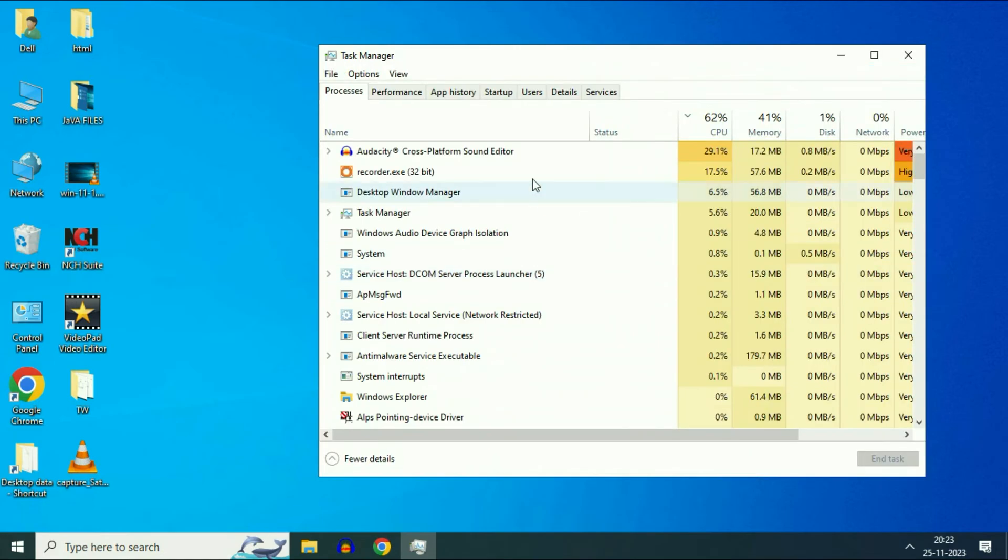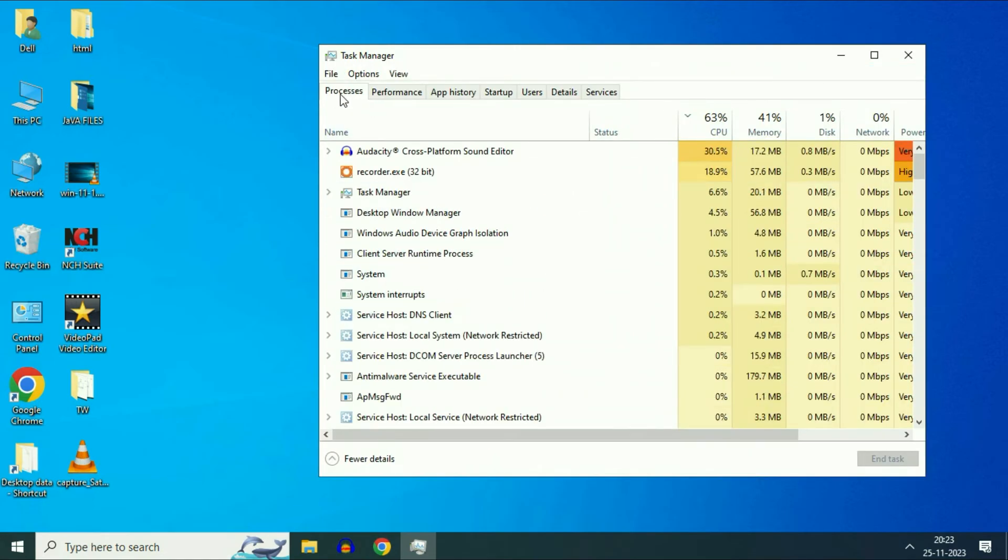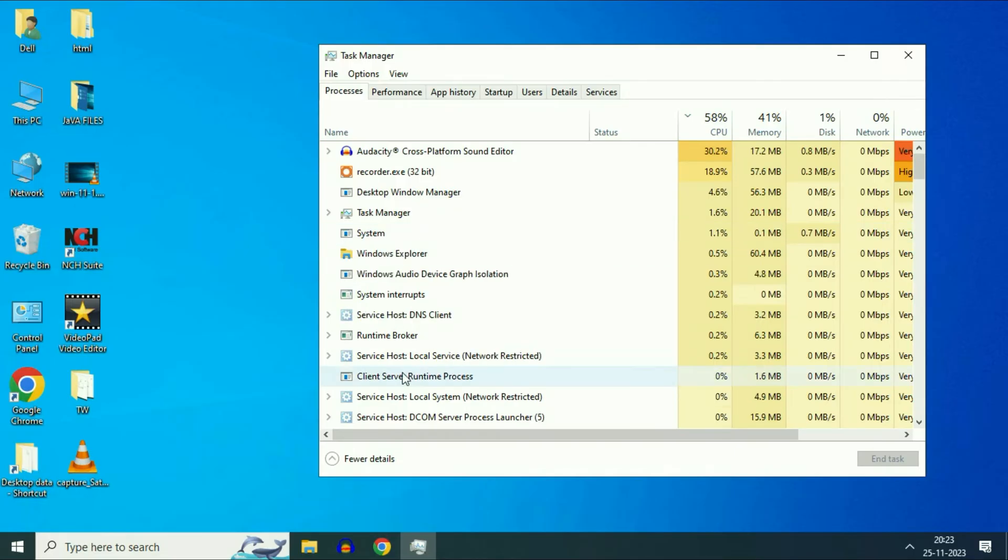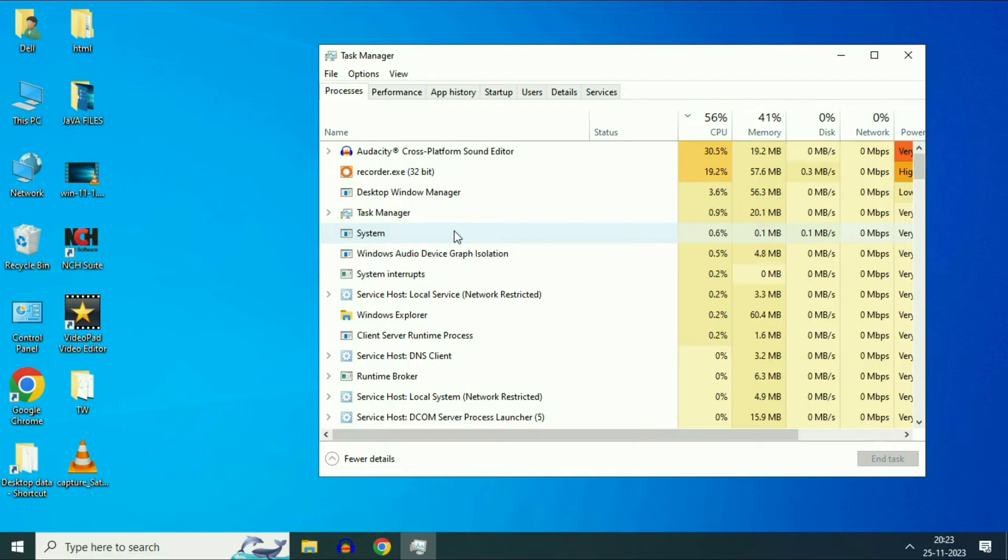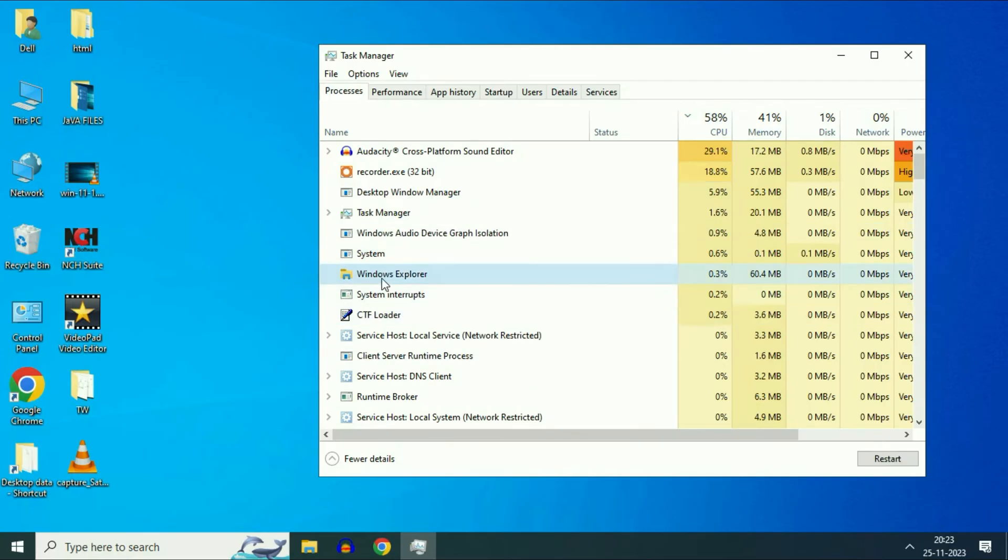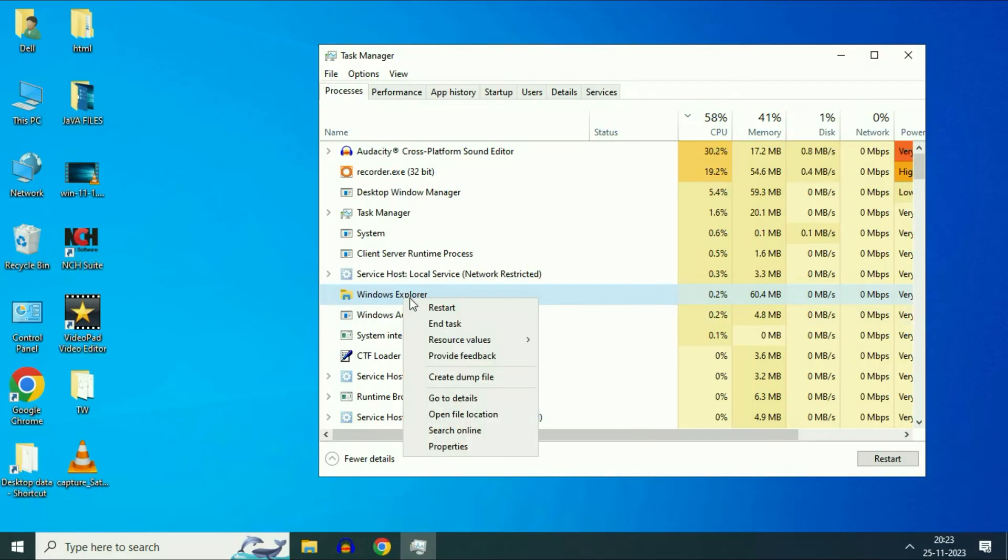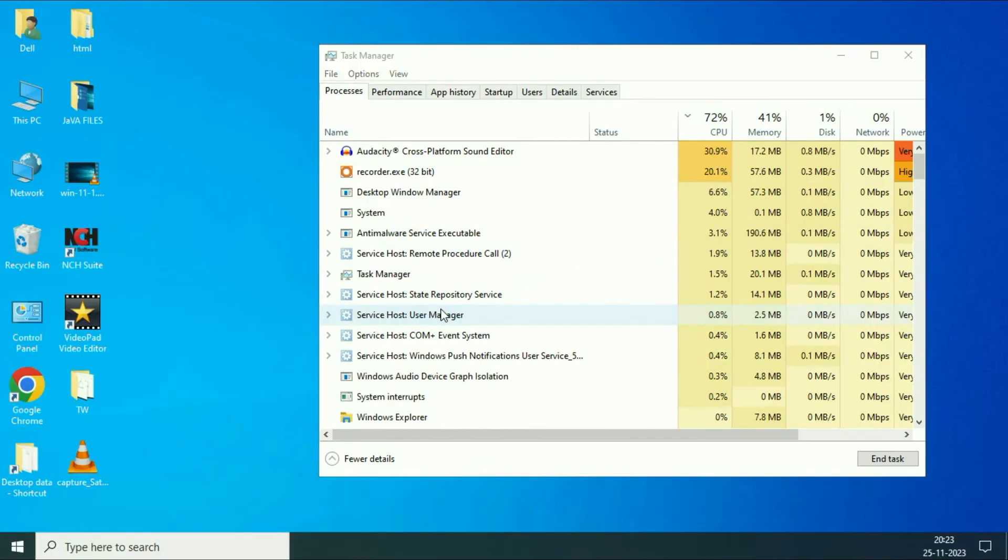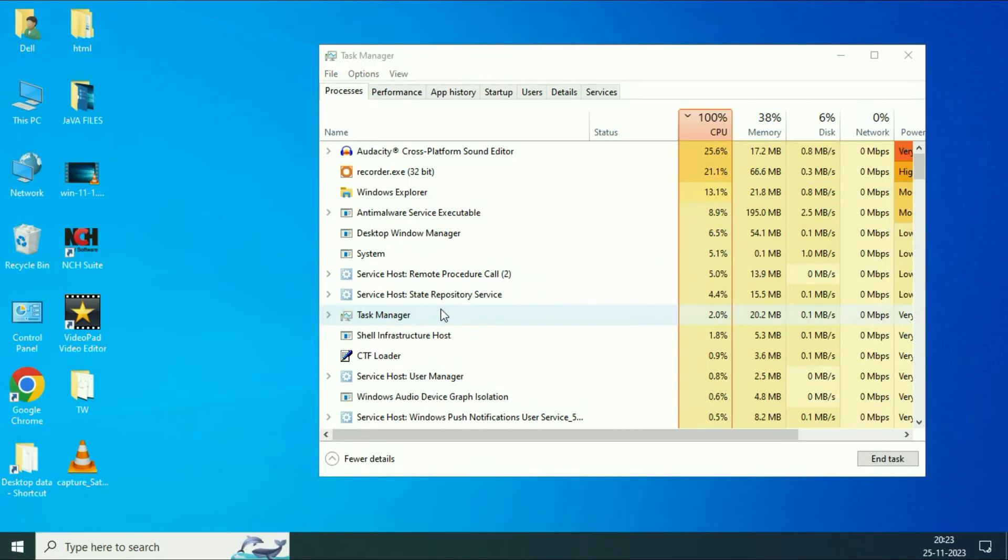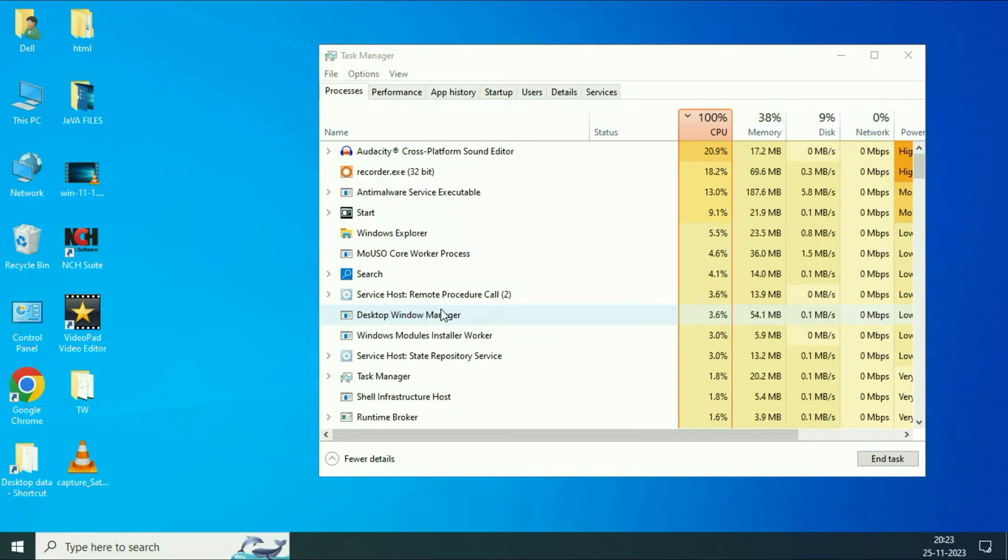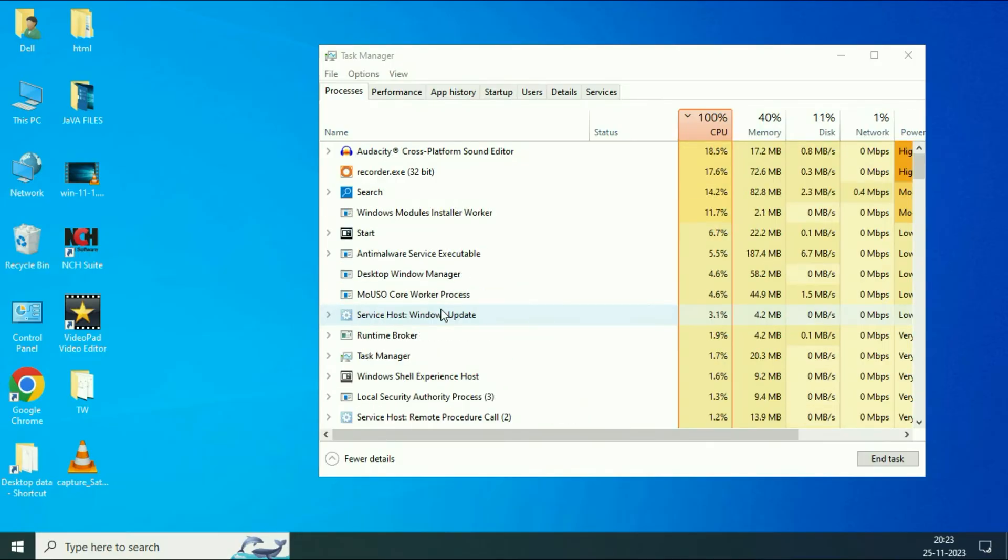Now click on this first tab process. So these are the applications which are running. These are the services. So you have to search for a service called Windows Explorer. So this is the service you can see Windows Explorer. Right click on it then click on restart. This will refresh your Windows Explorer service. This is your step one. This will fix your issue.